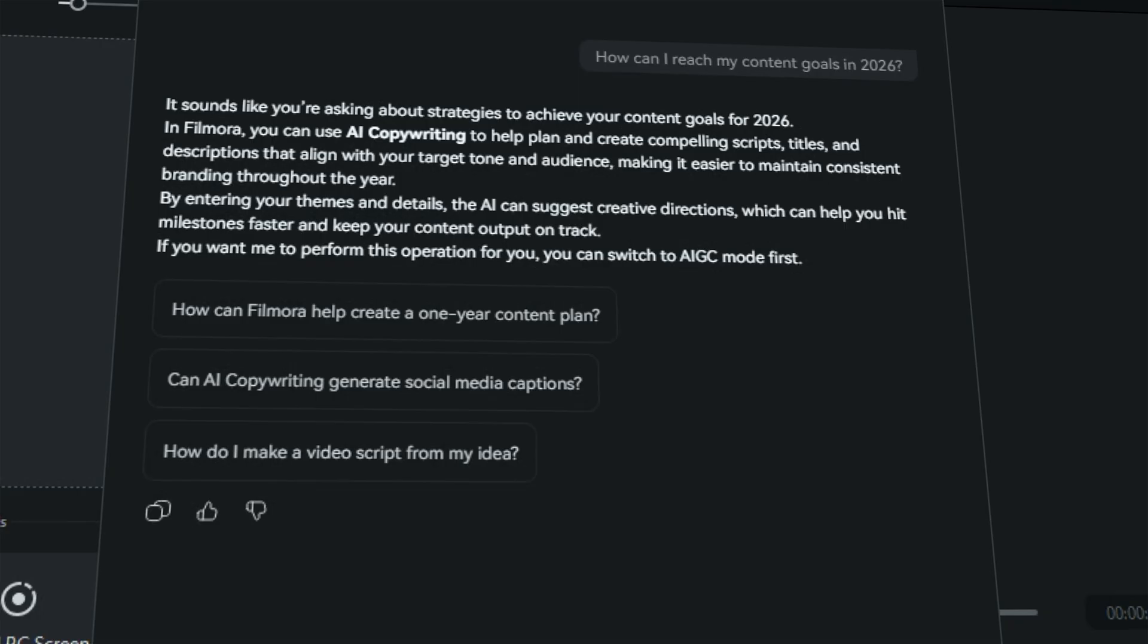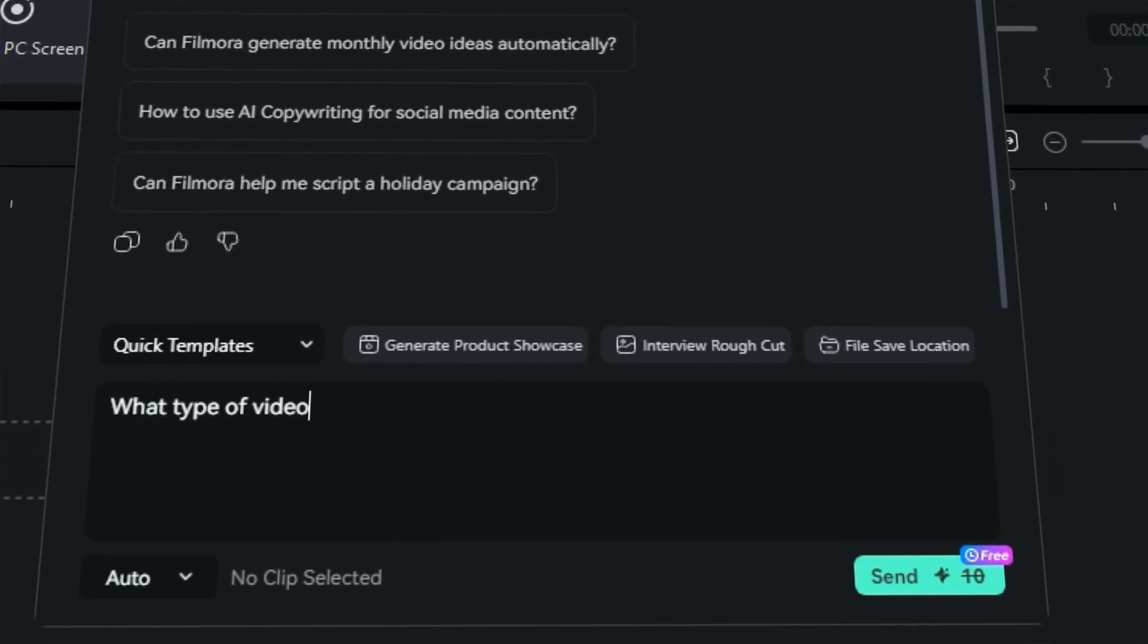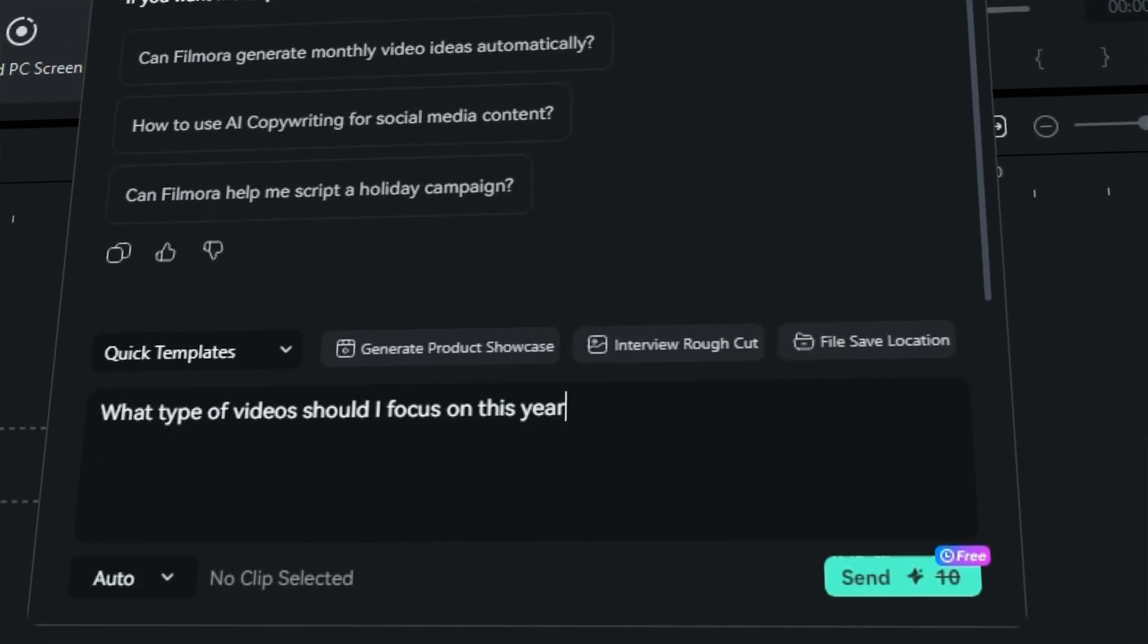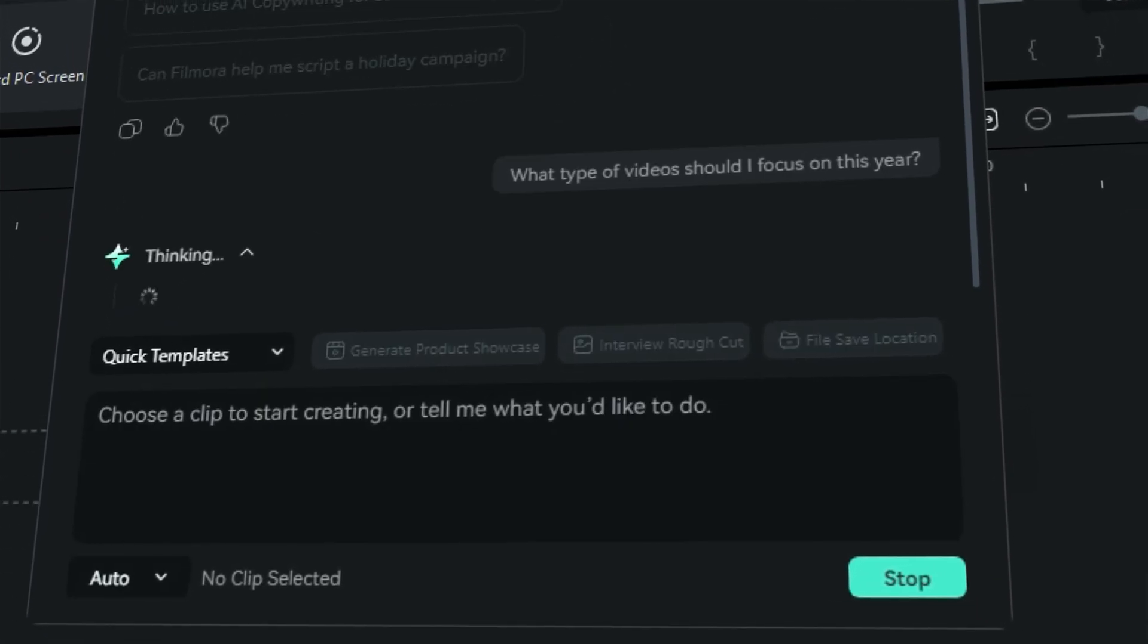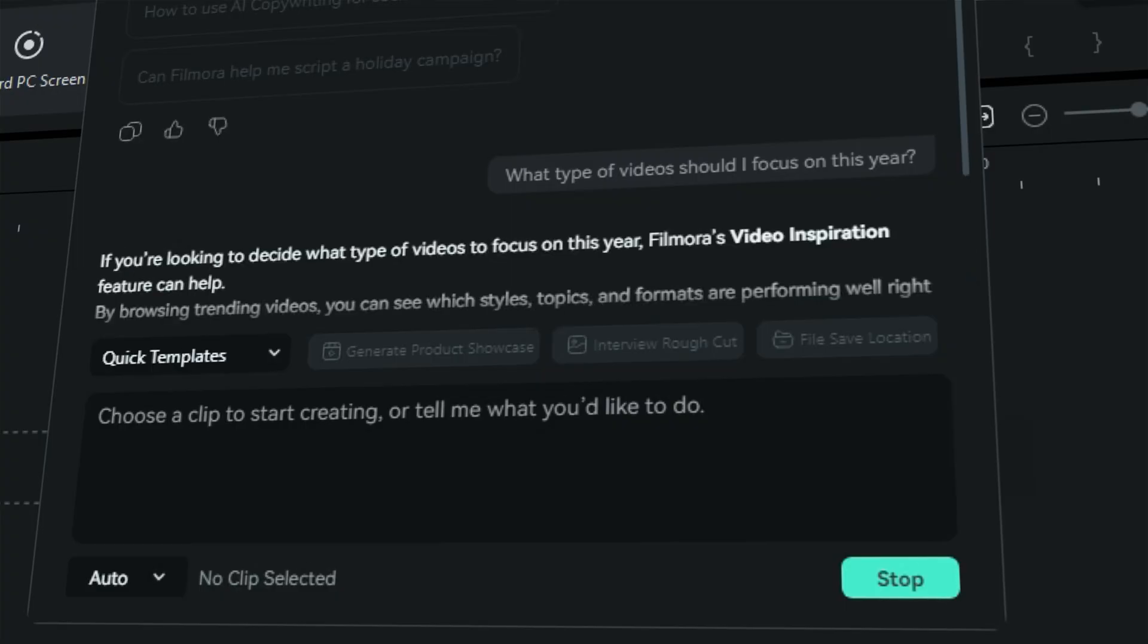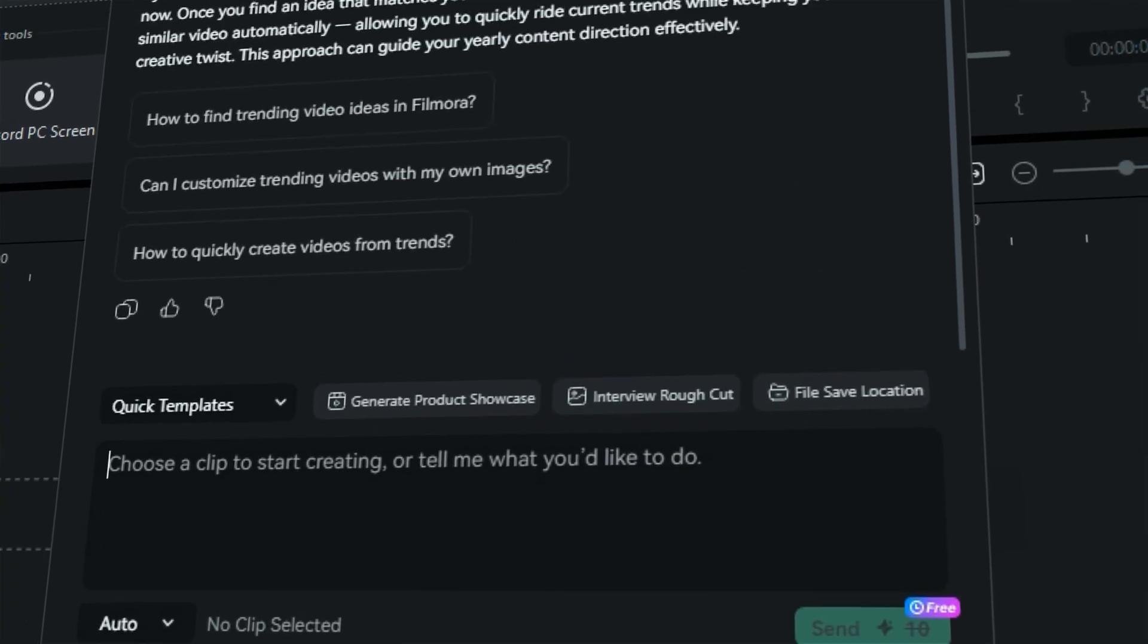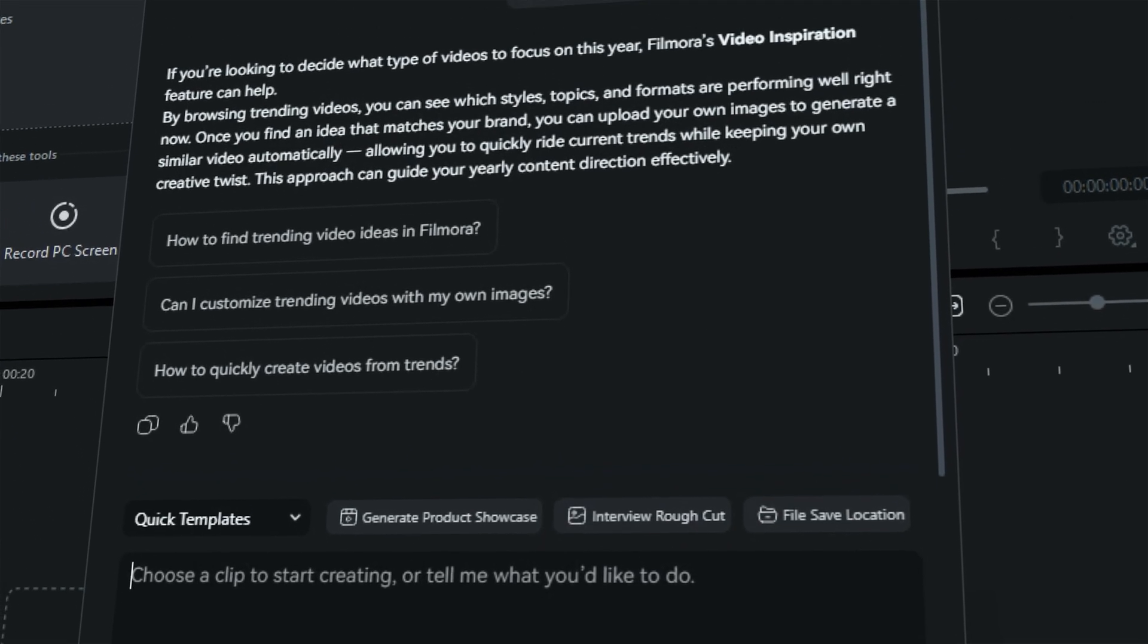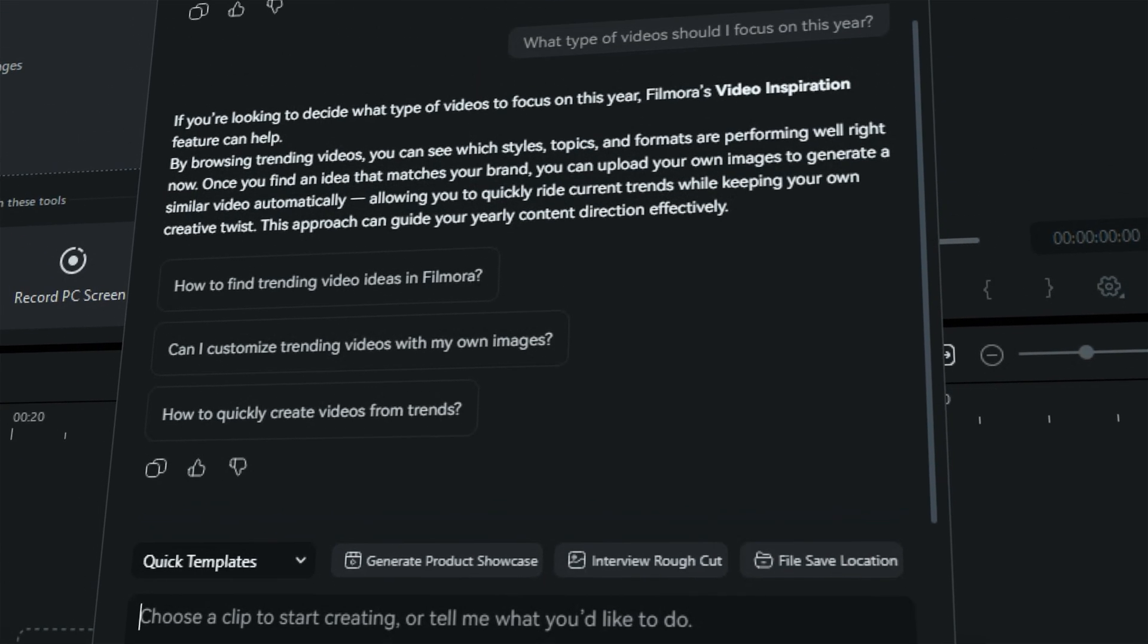Or you can ask, What type of videos should I focus on this year? AI Mate helps you analyze past performance, set clearer targets, and guide your creative direction.